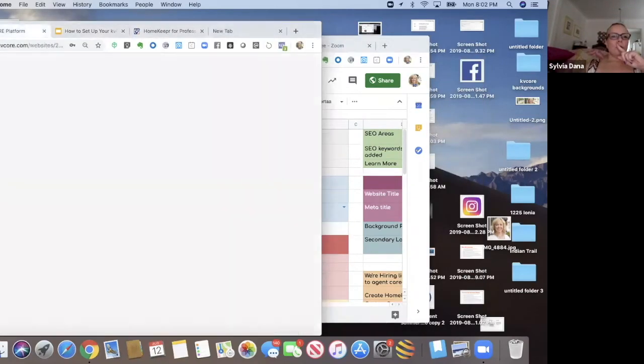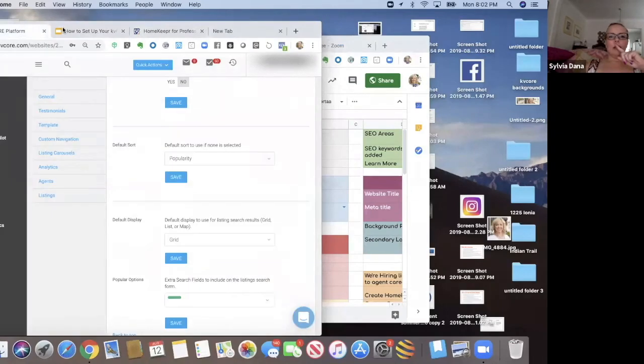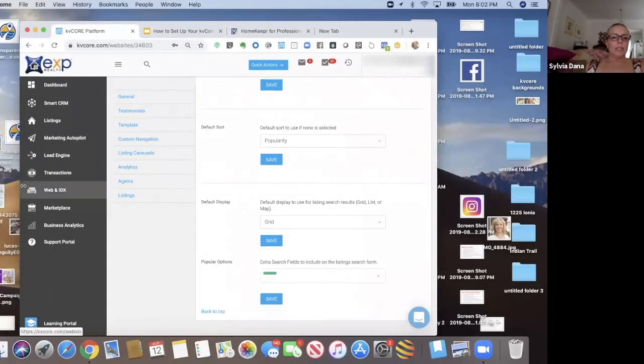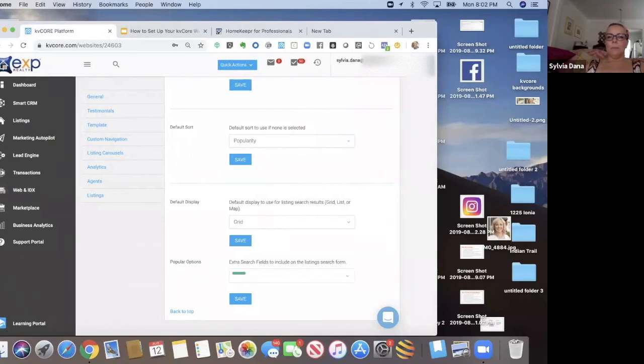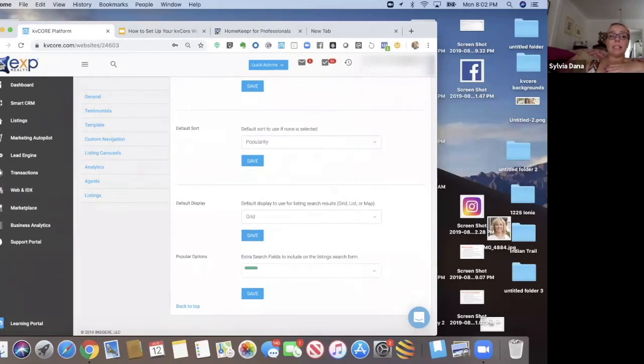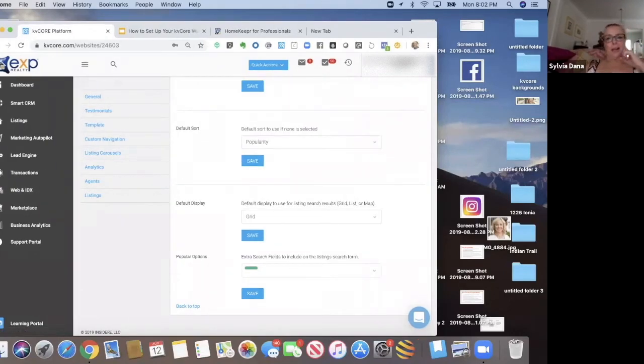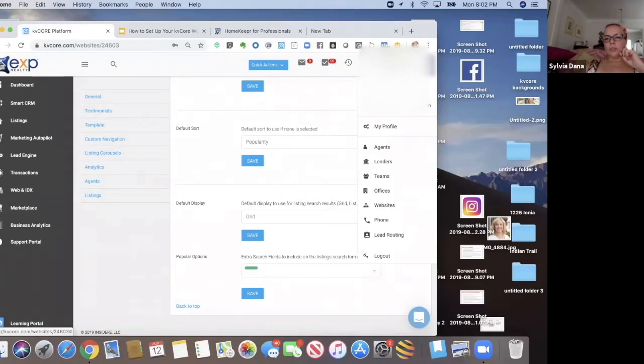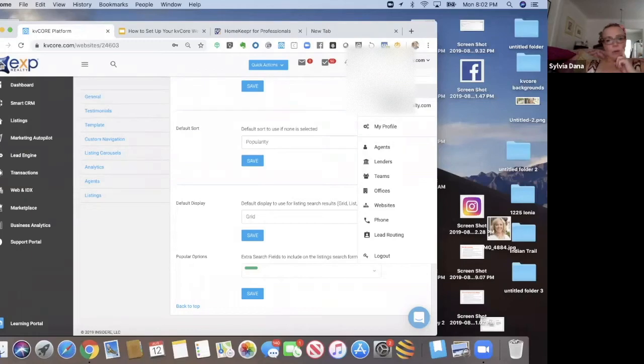So here I am on my KV Core dashboard. And let's say I'm like, hmm, where is my smart number? I don't know. Well, it's usually in this dropdown right here.